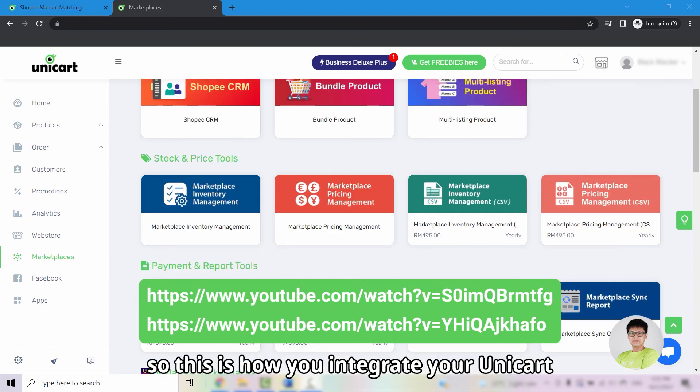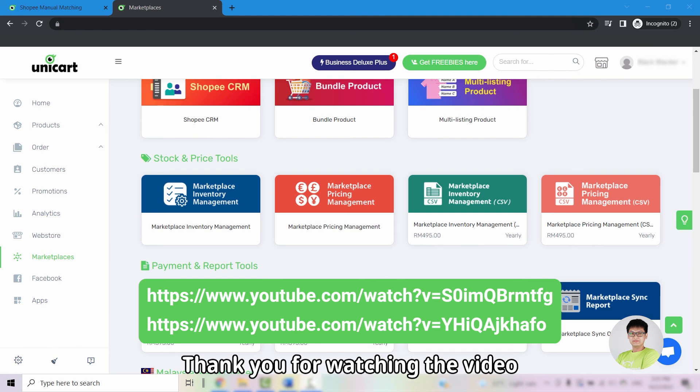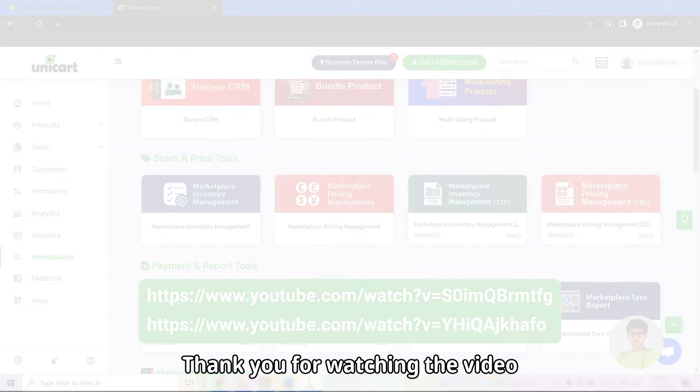So this is how you integrate your Unicart with your Shopee seller center. Thank you for watching the video.